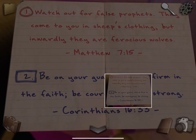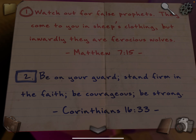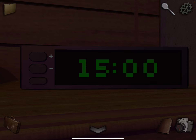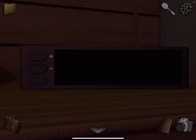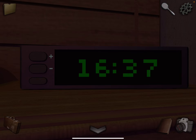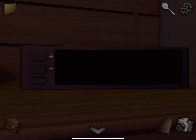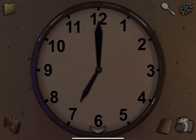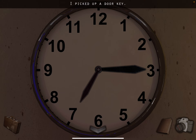Alright, take a photo of this. Notice Matthew 7:15 and Corinthians 16:33. We're going to change the two clocks to those times. This one's going to be 16:33 — that button changes to minutes. Now the other clock is going to be 7:15. Now we have another key.